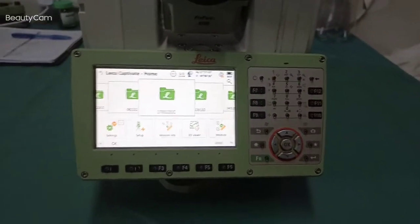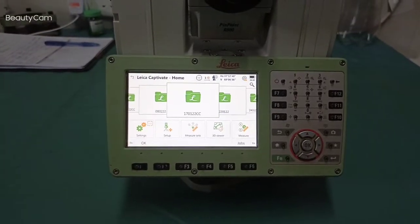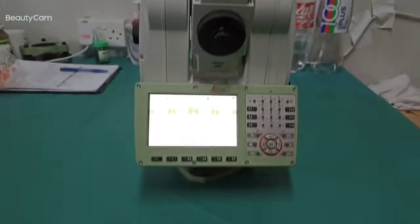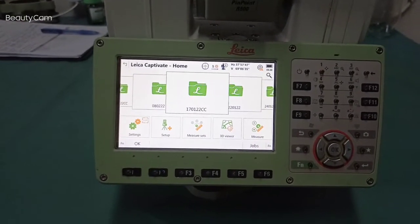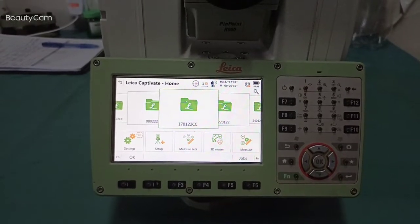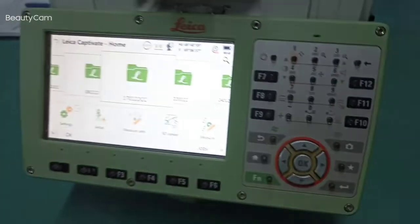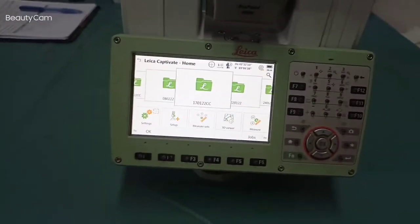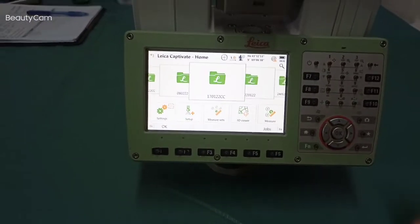Today we are going to show how to find out the distance from one location to another location. For example, from this head to this head of a table — any place, we can find out the distance. This is like a TS16 utilization — this technology. Today we are going to show this method: how to find out location length, no need for a measurement tape. Even a very long place — 100 meter, 200 meter, 300 meter — we can find out using this machine.